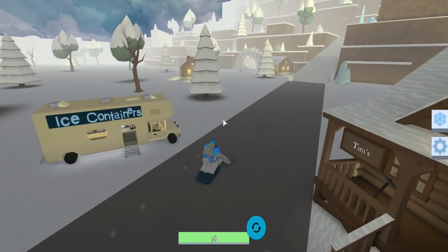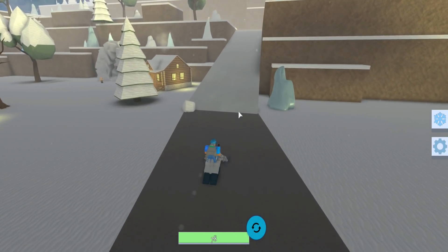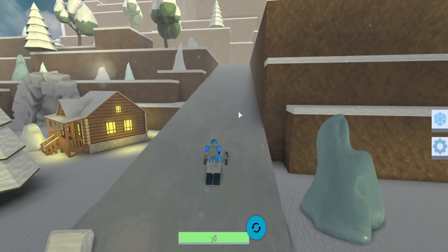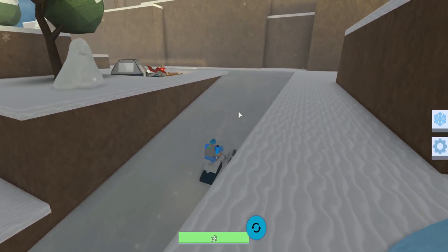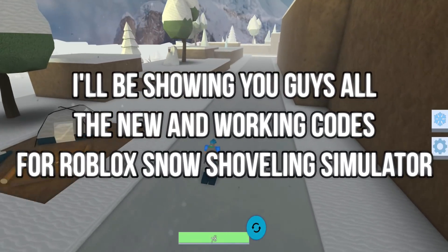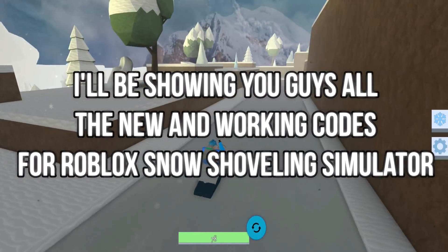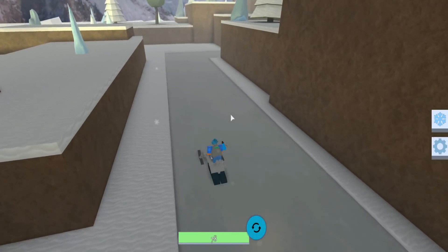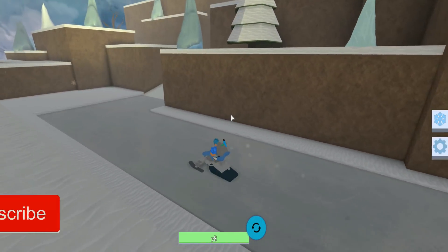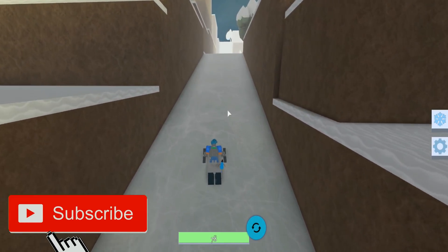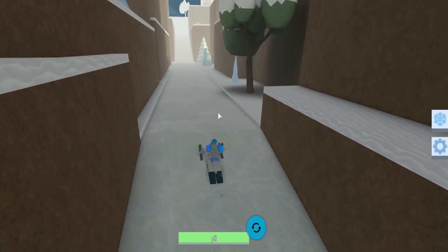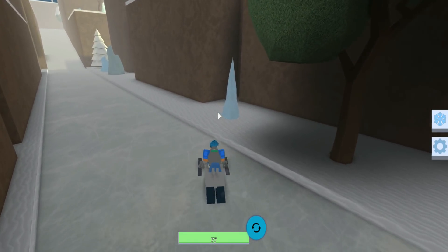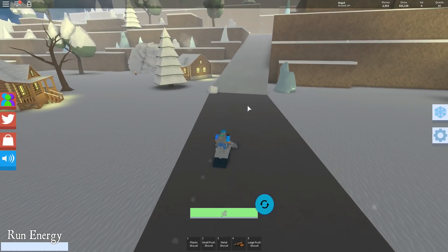What's up guys, for this video I will be telling you all the new and working codes for Snow Shoveling Simulator, so let's get started. Before we start, make sure to subscribe if you want more videos like these on Snow Shoveling Simulator.